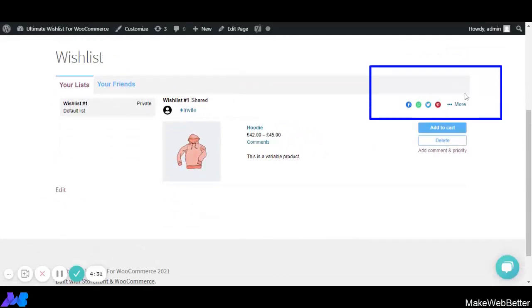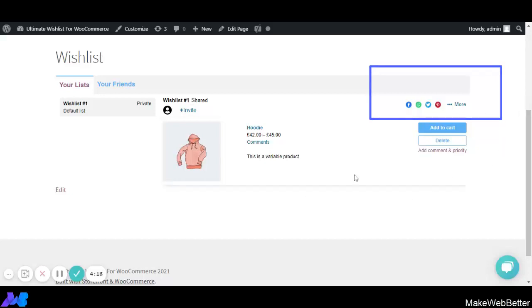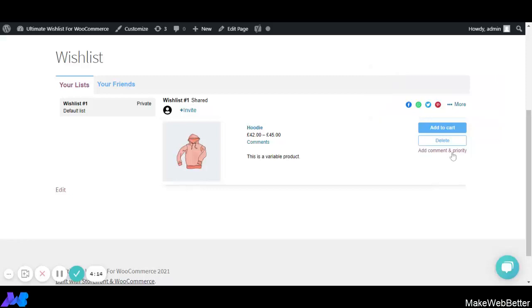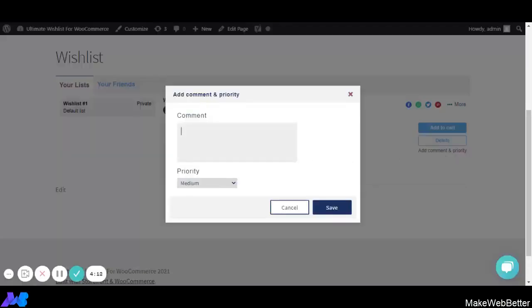On the wishlist page, the social media sharing options are appearing because we enabled that functionality. The color and size of the social media icons are displaying as configured. We also get an option to add a comment and set priorities — you can type any comment you want and select the priority level, then click Save.